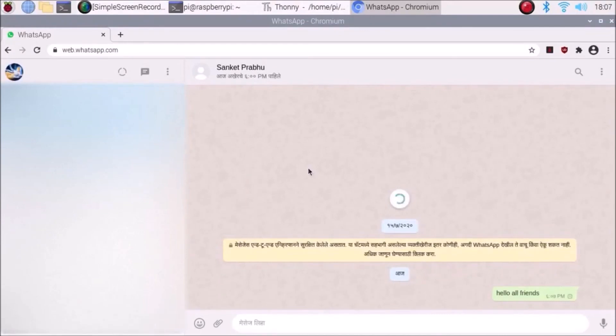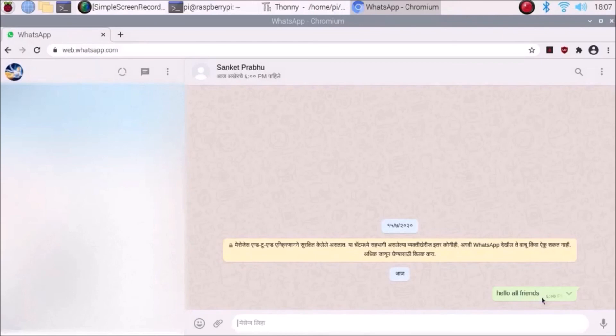As you can see friends, my message has been sent — 'Hello friends'. This is the way you can send a message from your Raspberry Pi to WhatsApp using pywhatkit.